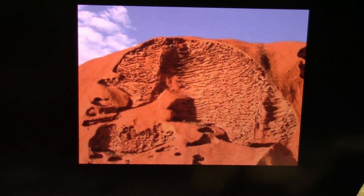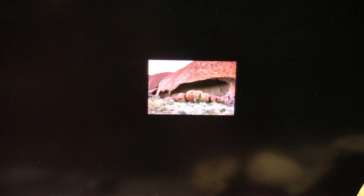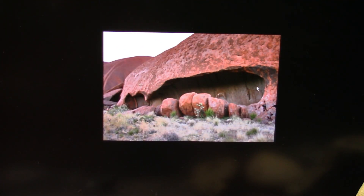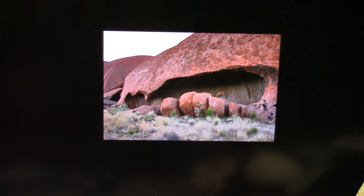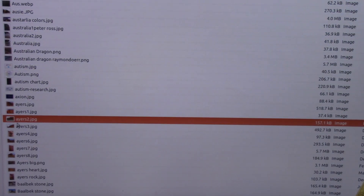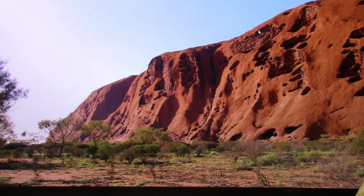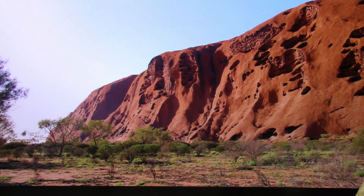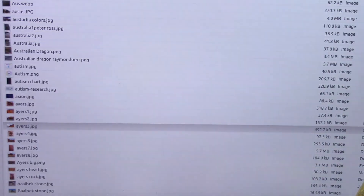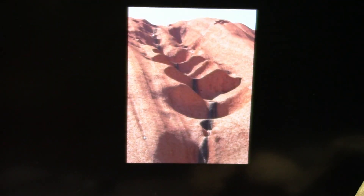This is Ayers Rock, Uluru — someone sent me a whole batch of pictures from there. I get people all over the world sending me things now. That's a ventricle, some kind of plumbing, because you've got all kinds of plumbing going on. Look at this thing — all of this is cardiac muscle, and there is very little possibility otherwise.